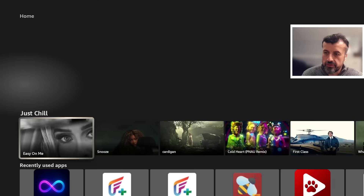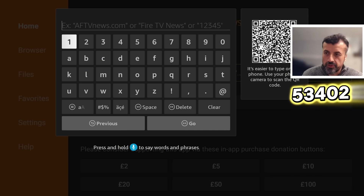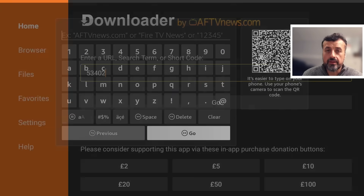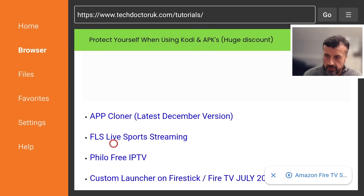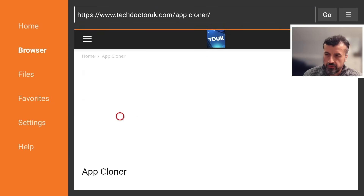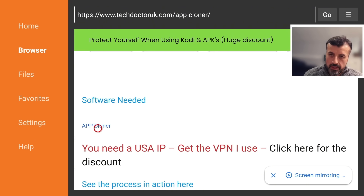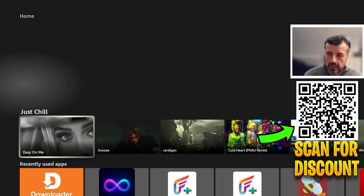To get the latest version of the app cloner on all your devices, head over to Downloader and connect to my website at techdoctoruk.com, or type in the short code 53402 and click go. This will take you directly to my website. Click on Tutorials and the latest tutorial in the list is App Cloner. Scroll to the bottom and you'll see the latest version. It's advisable to get this application from my website because it's always linked to the latest version directly from the developer.